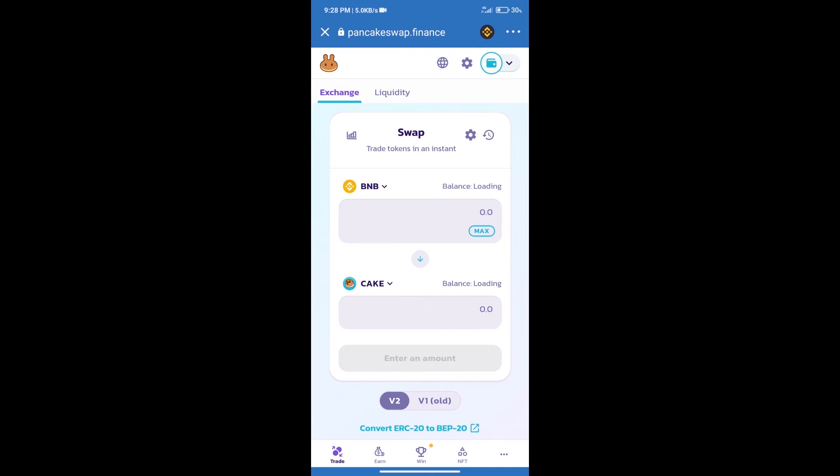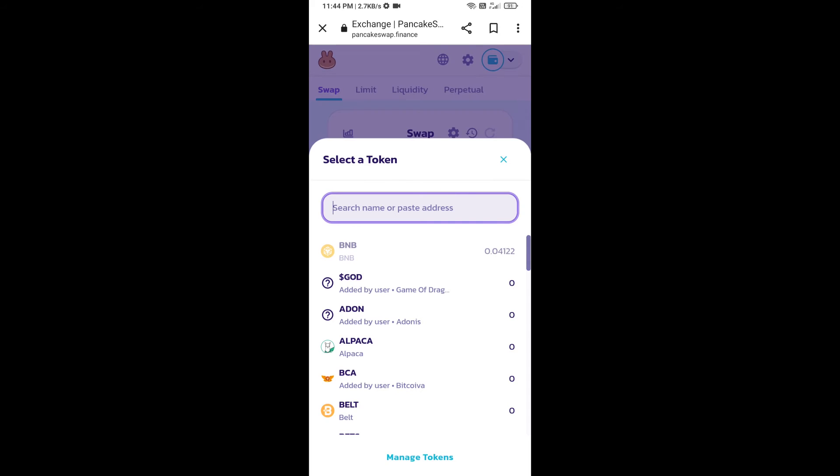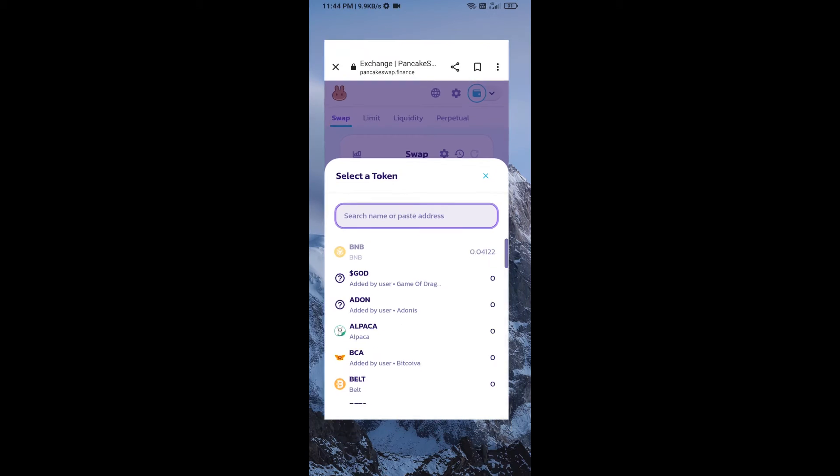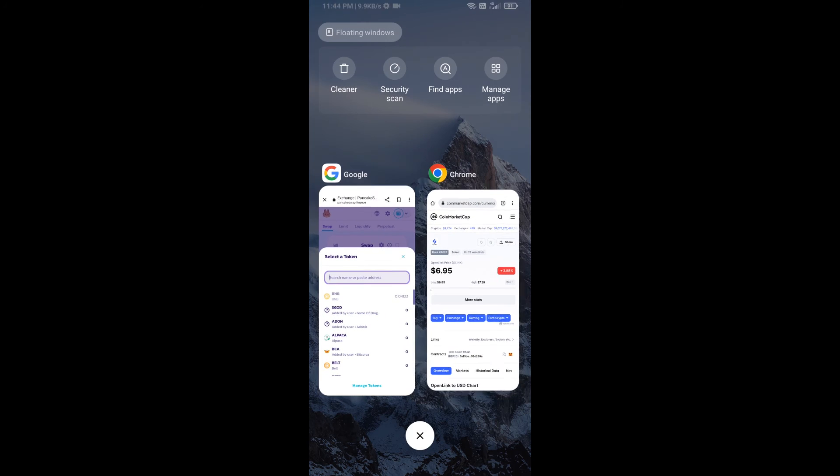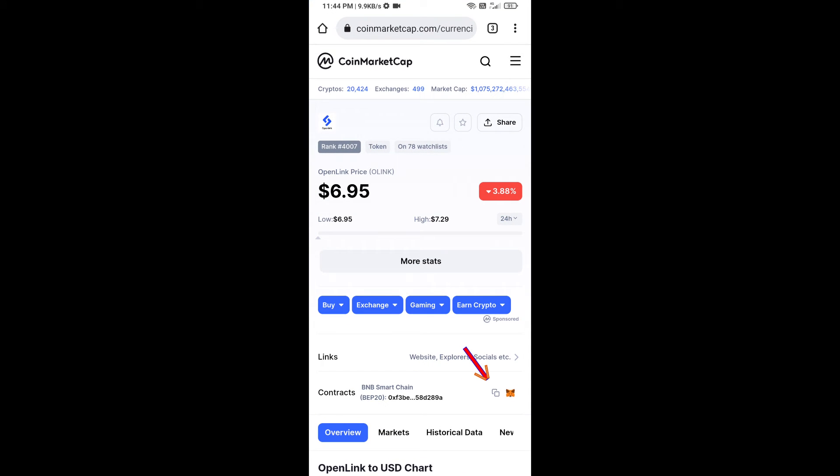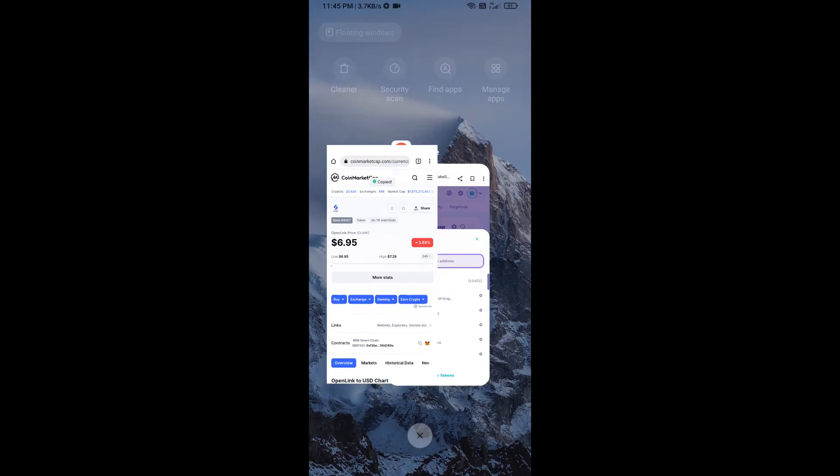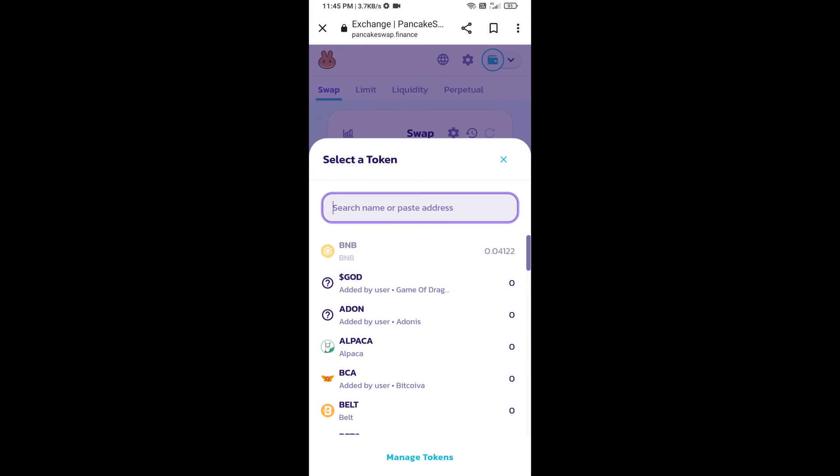Trust Wallet has been successfully connected. After that, click on Cake. Here we will enter the Open Link token smart address, and we will open Open Link token on CoinMarketCap. Here we will copy this address and paste it here.